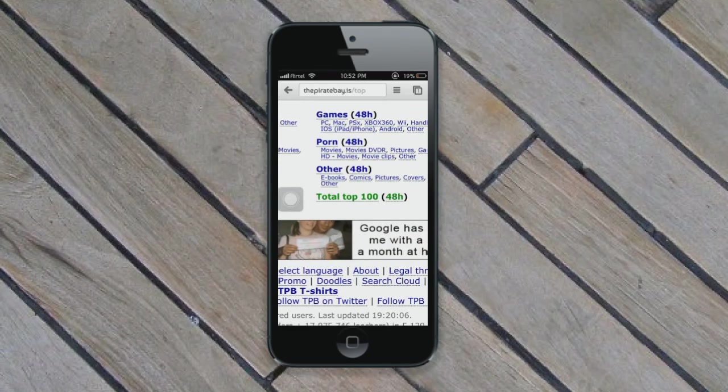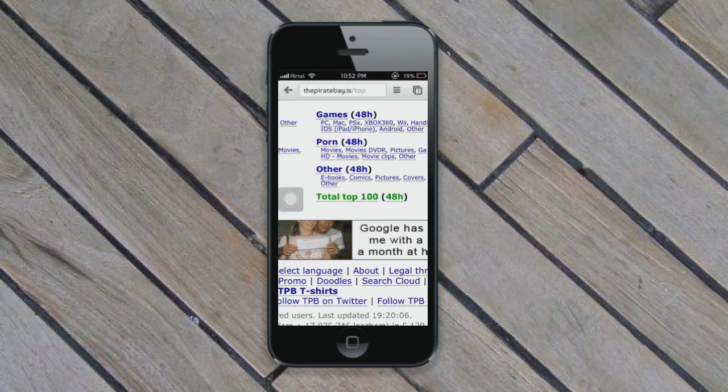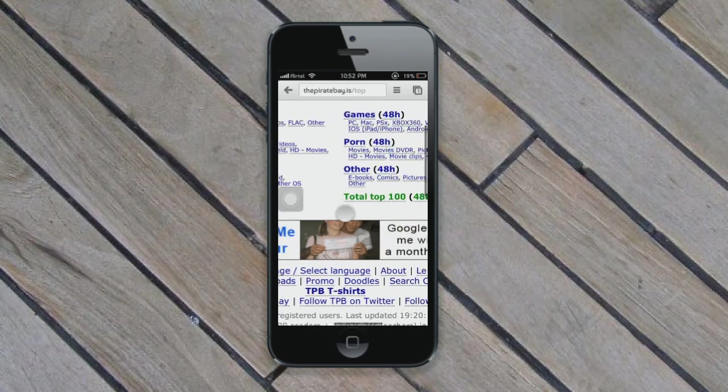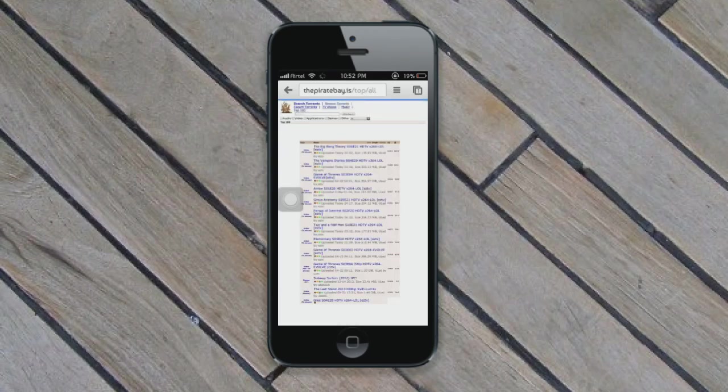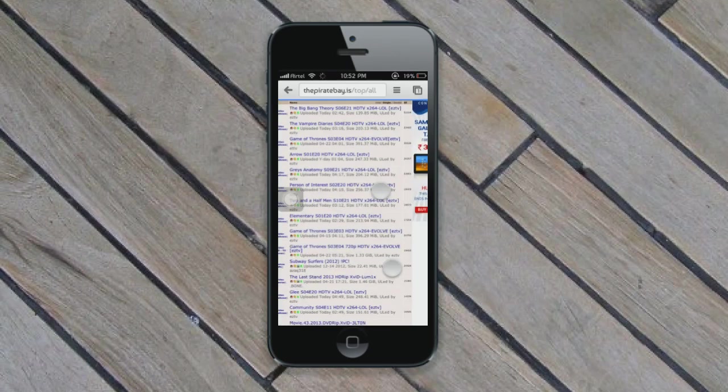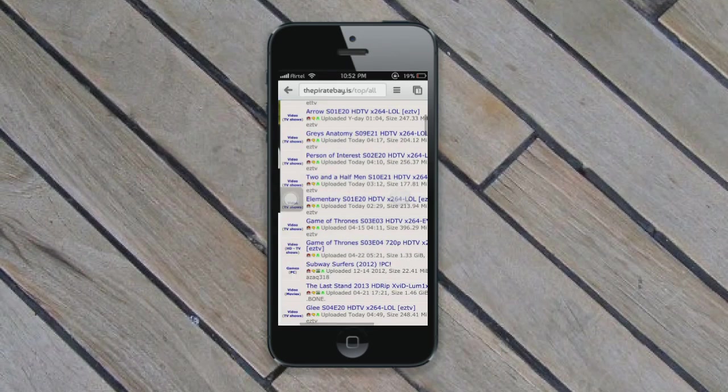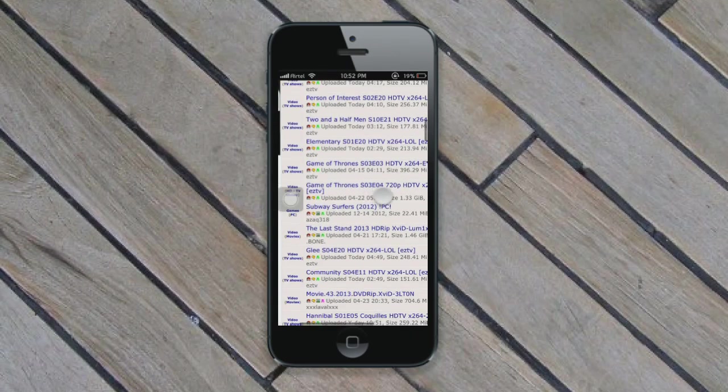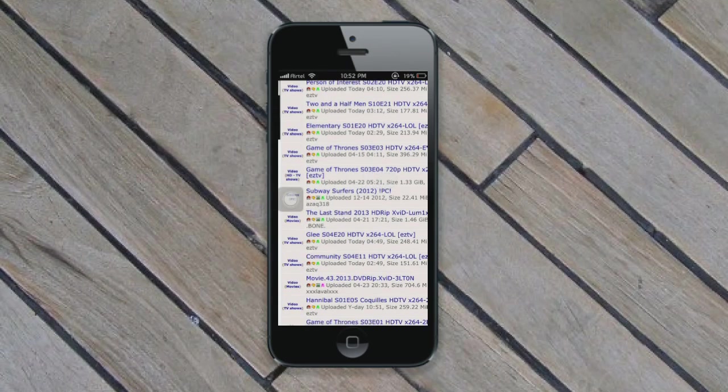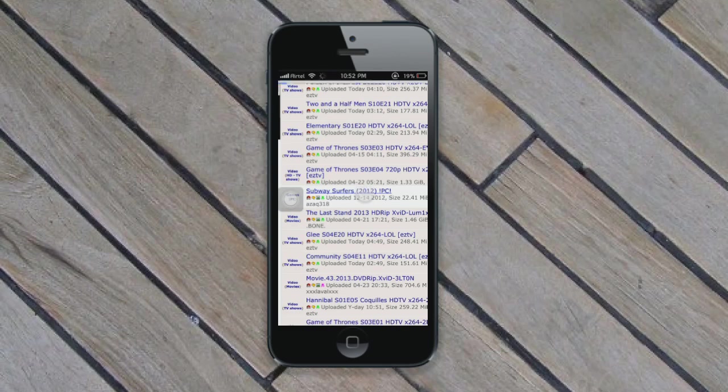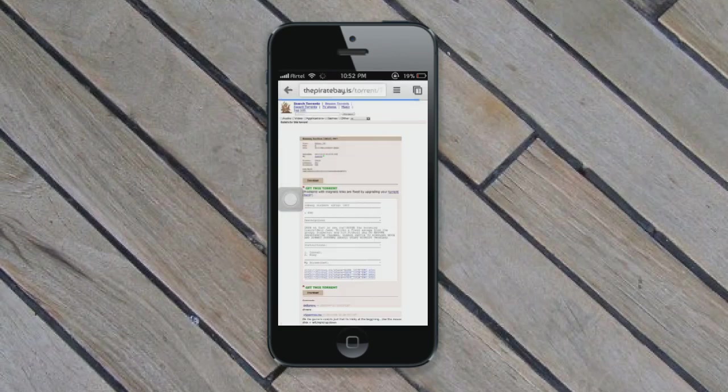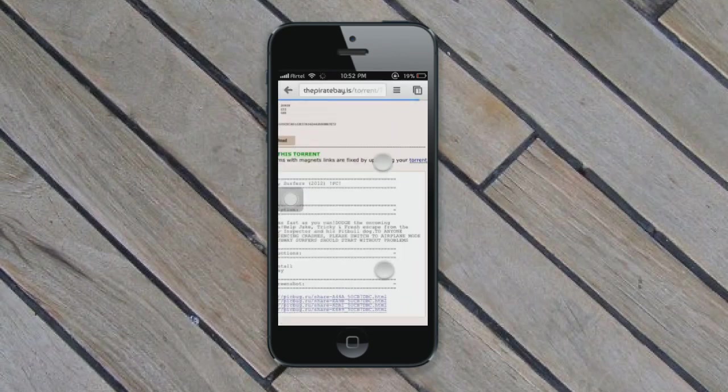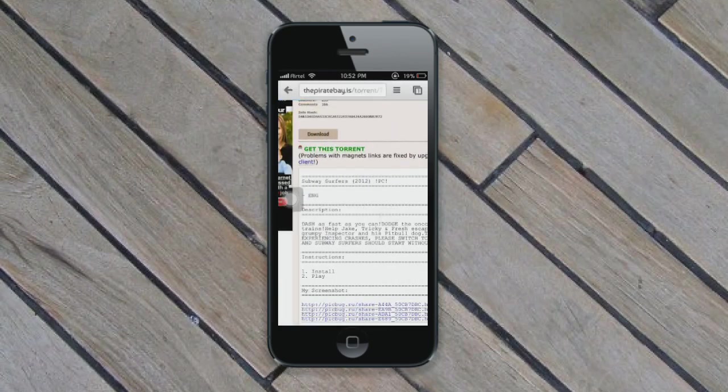I'm just going to Top 100, and what you do is select your file. For instance, I'll be taking a small file here, a Subway Surfers file.